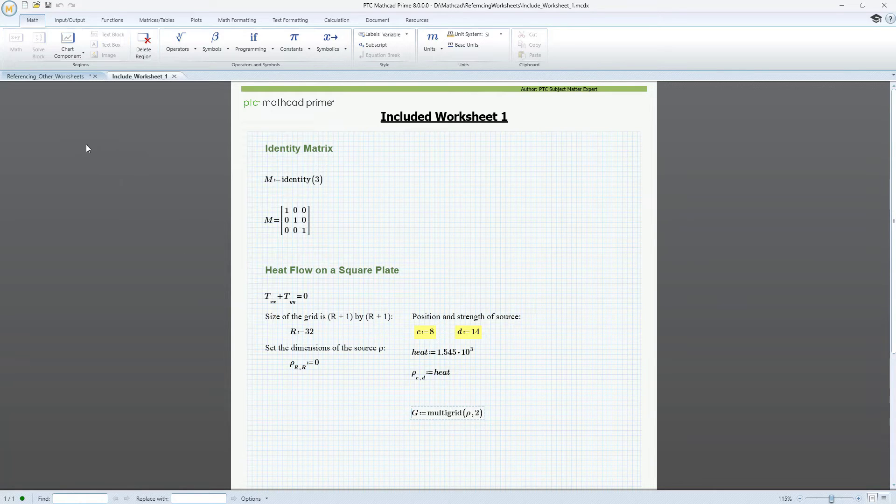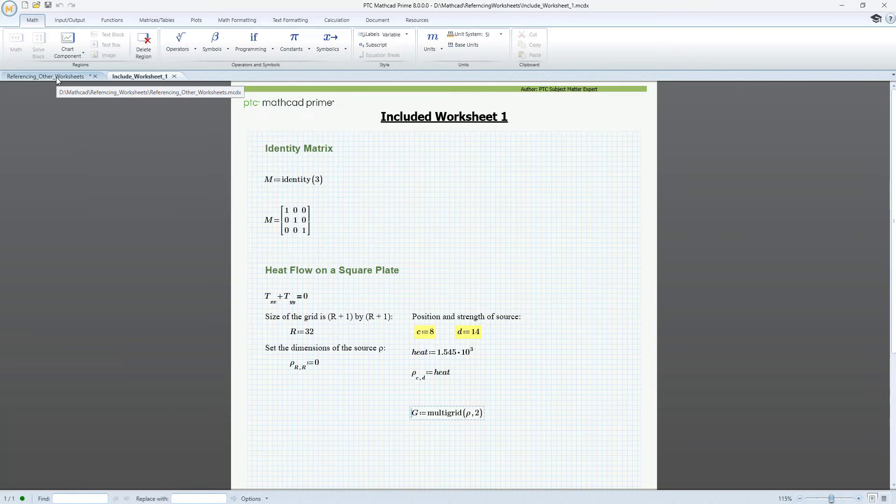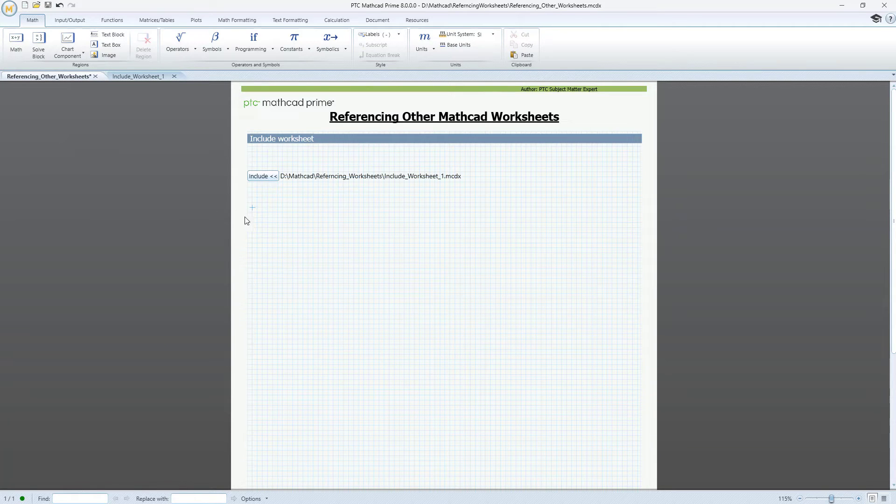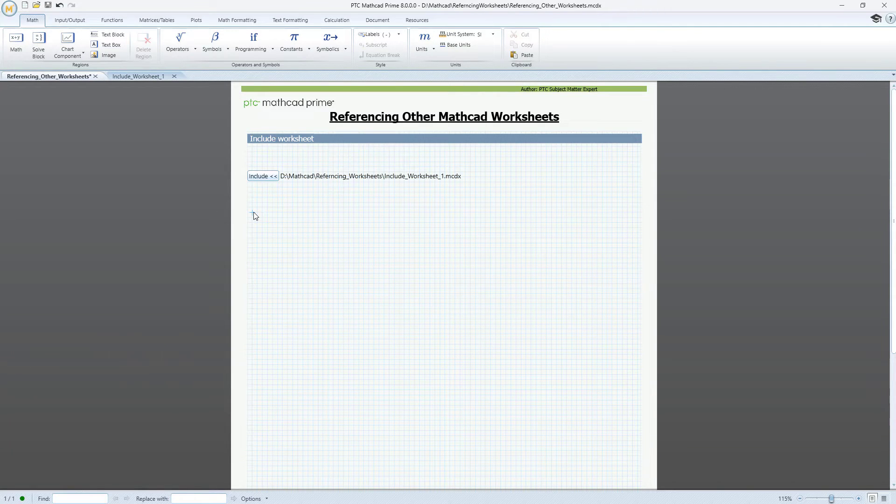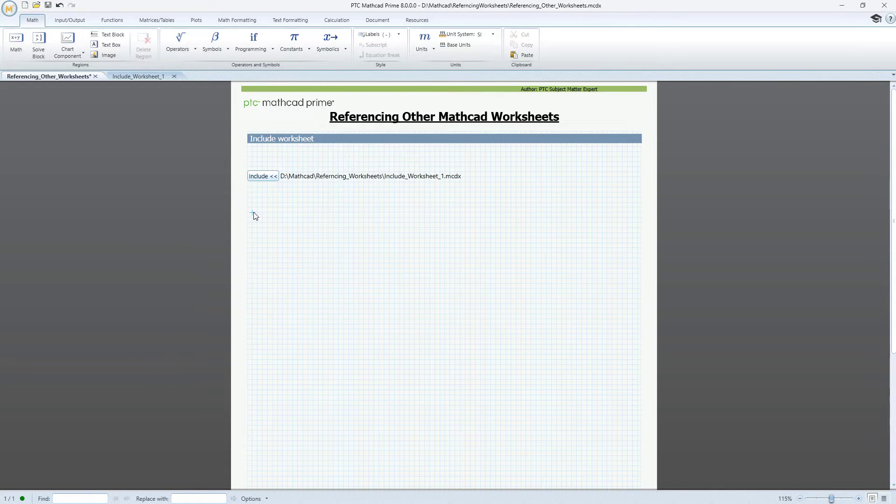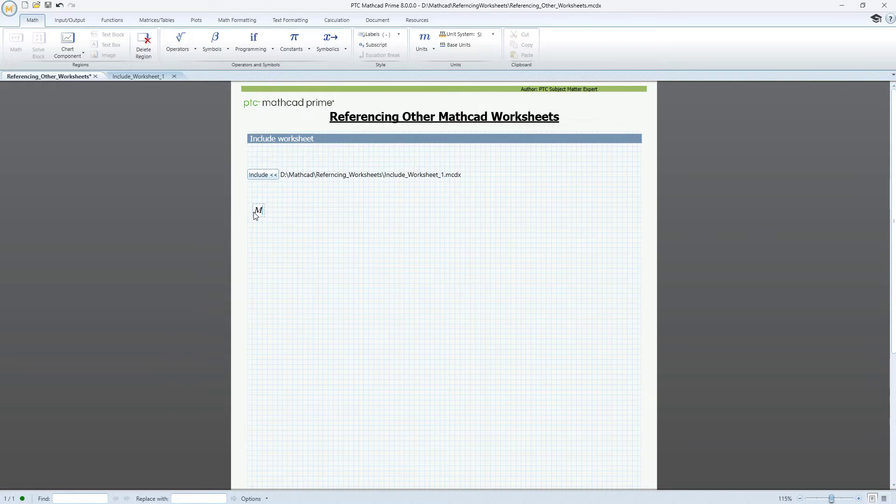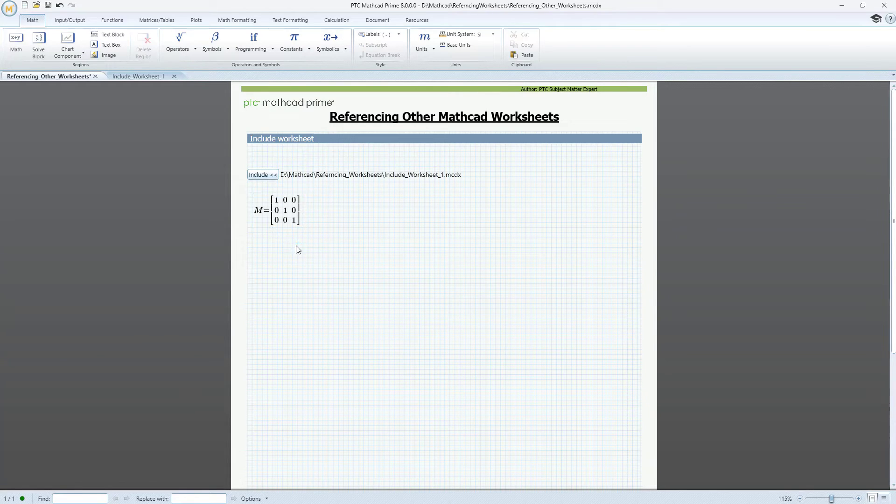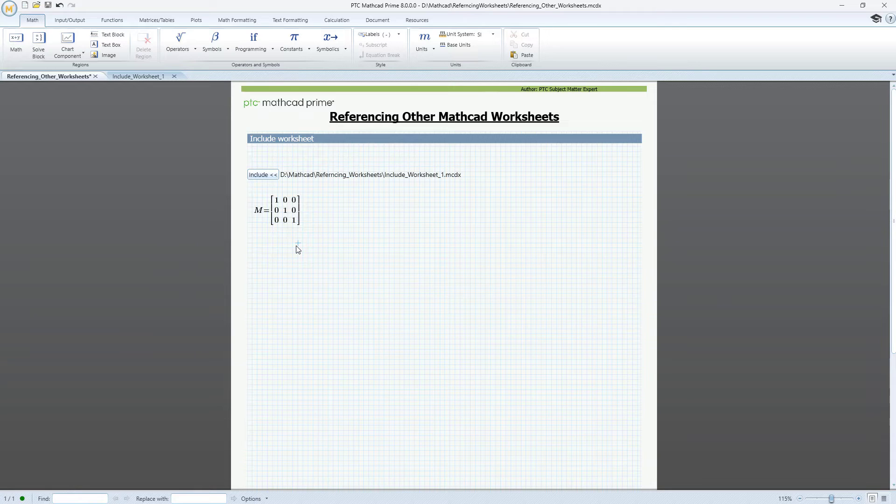You can find both these examples in the Mathcad documentation. Going back to our example worksheet, let's add variable M and try to evaluate it by typing in M and equal sign. Sure enough, M equals the 3 by 3 identity matrix defined in the included worksheet.